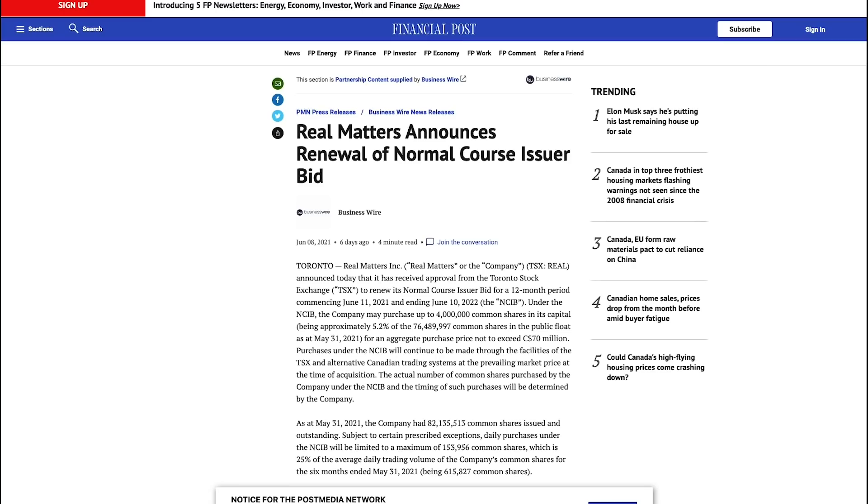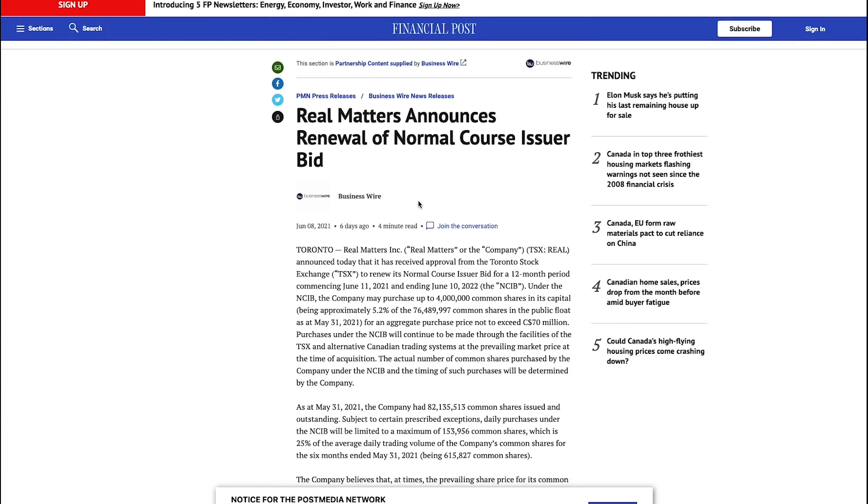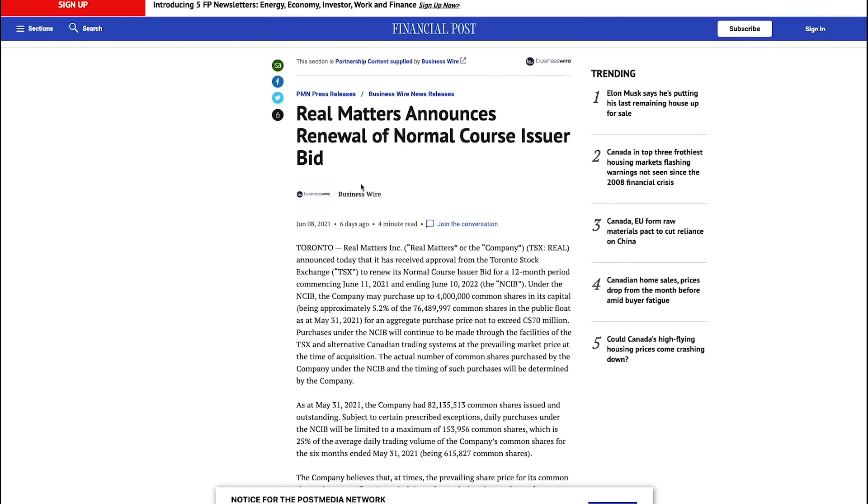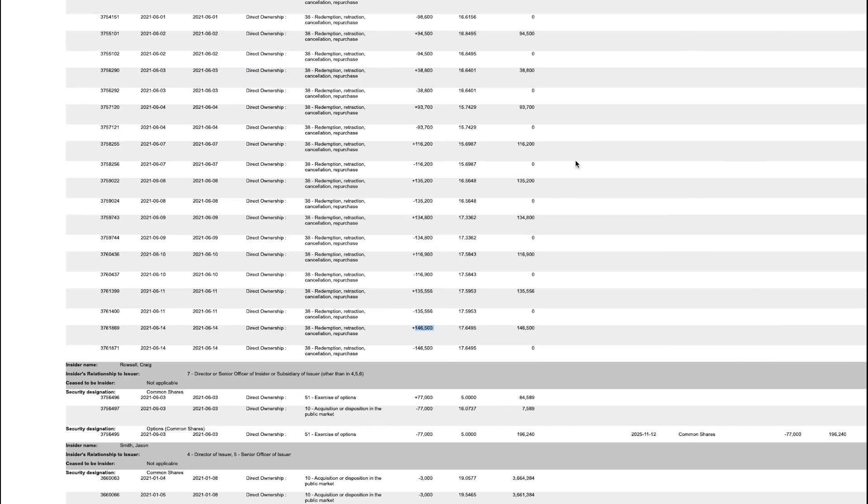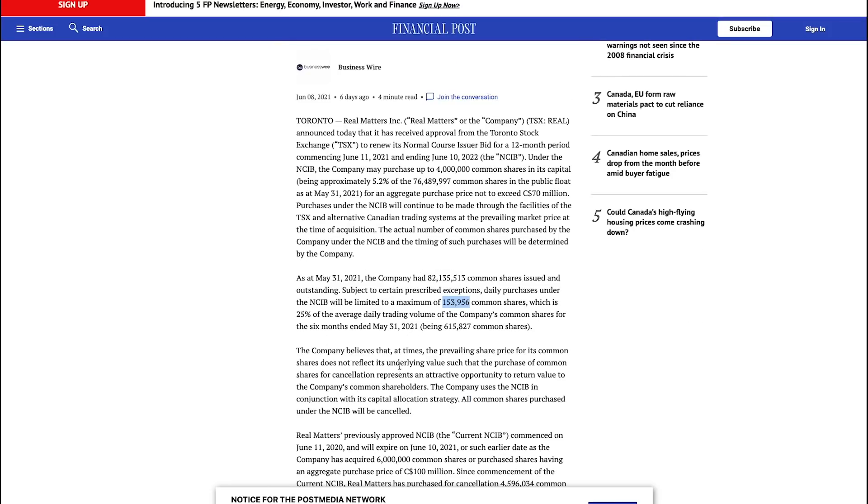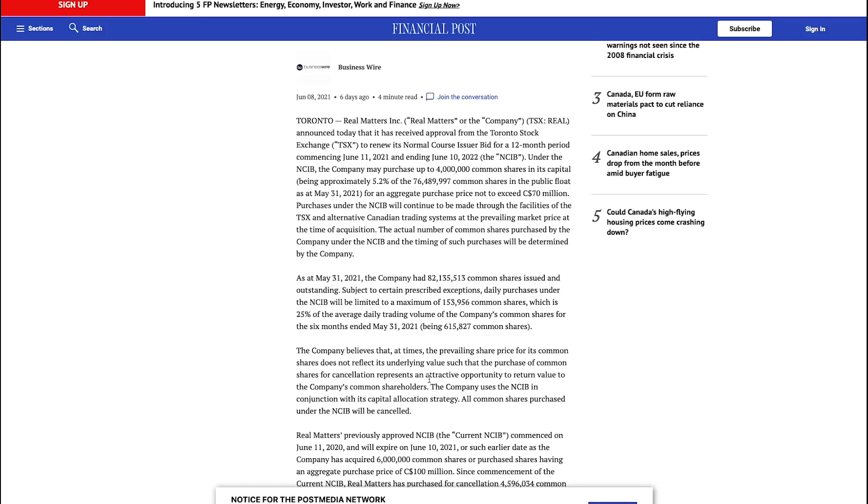Another thing to note for Real Matters is the fact that they are continuing to buy back shares through 2021, and that normal course issuer bid was renewed on June 11. So literally four days ago, they may purchase up to 4 million common shares, which represents about 5.2% of the outstanding shares. We can see they have a daily purchase limit of around 153,000 shares, so they're pretty close to that right now at 146,000. The company is doing this because they believe at the times the prevailing share price for its common shares do not reflect its underlying value. So by purchasing and canceling these shares, it actually provides more value to shareholders in the long run, because effectively your single share that you own is now worth a higher percentage of the actual company because they're canceling out shares.